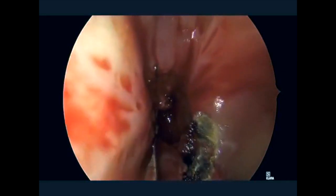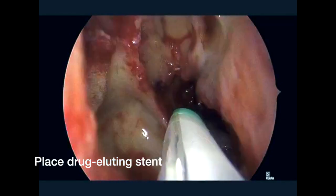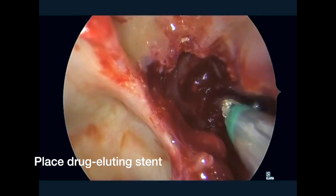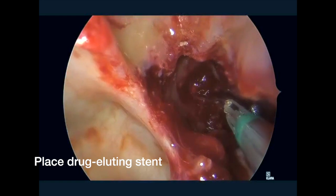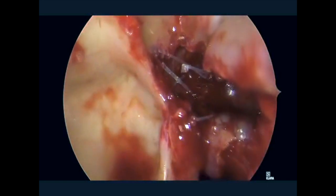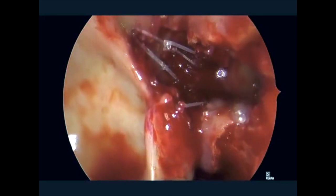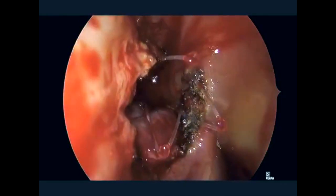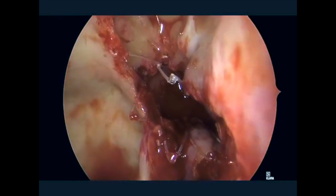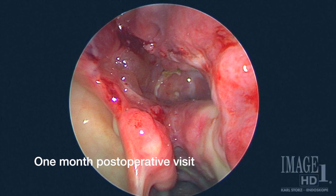Once we're satisfied with the placement and coverage, we place Propel stents to help keep the flap in place and deliver mometasone and steroid to the area to ensure good healing postoperatively. These drug-eluting stents are helpful both from a positioning standpoint and for steroid delivery. It's important not to place these deep within the sphenoid, and if there's an exposed carotid or optic nerve, one would exercise more caution. It's important to note any dehiscence.